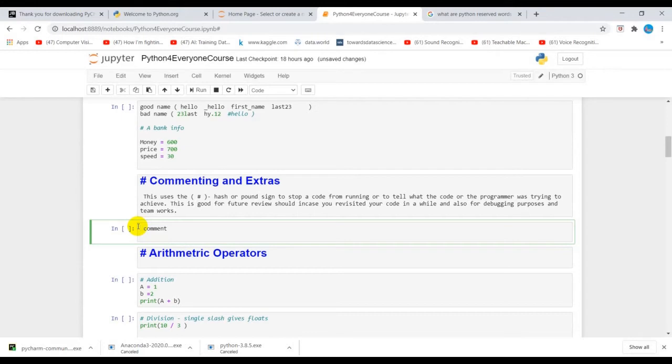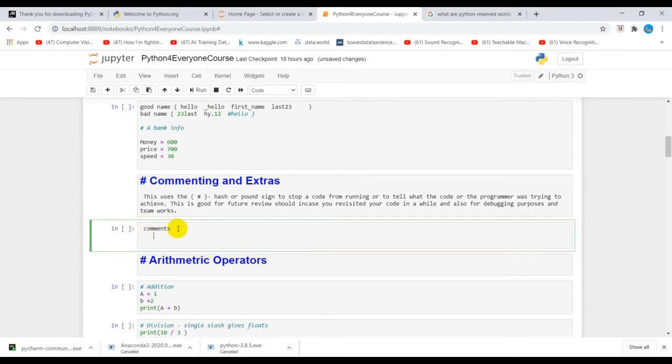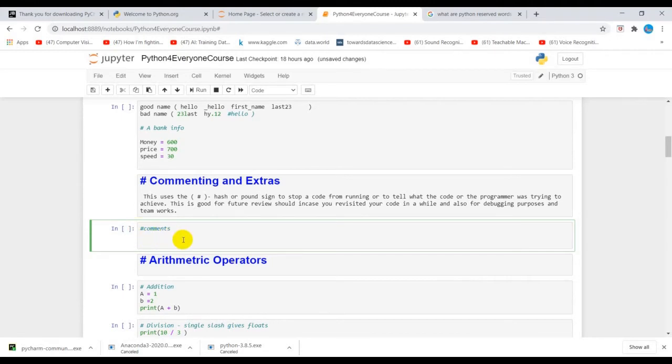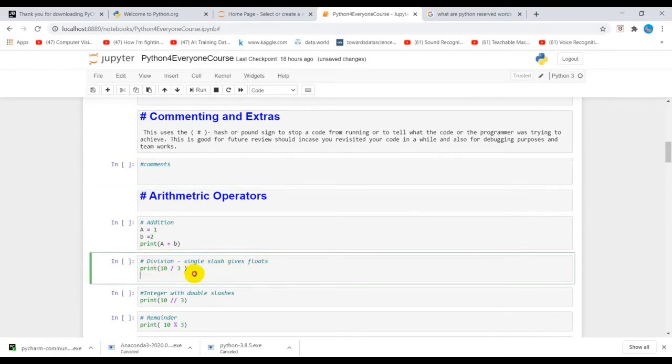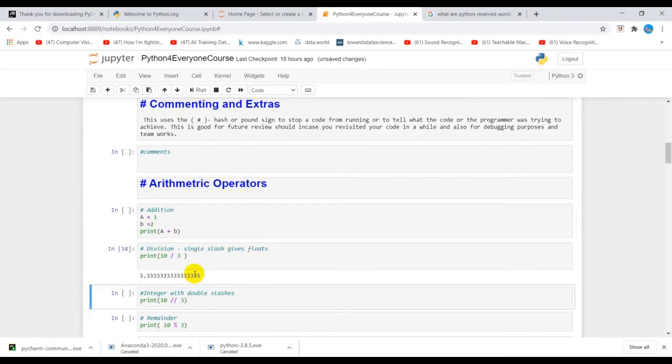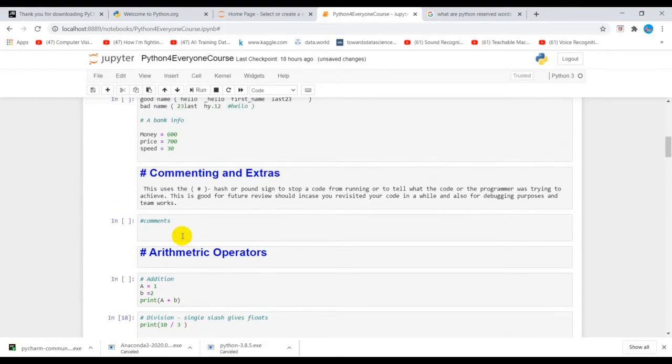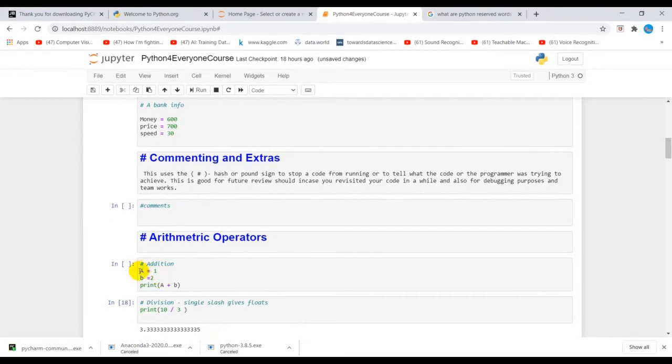To be able to comment, you have to put a pound sign or the hash sign. That's a comment. You can see here this comment is trying to explain that a single slash would give you floats.